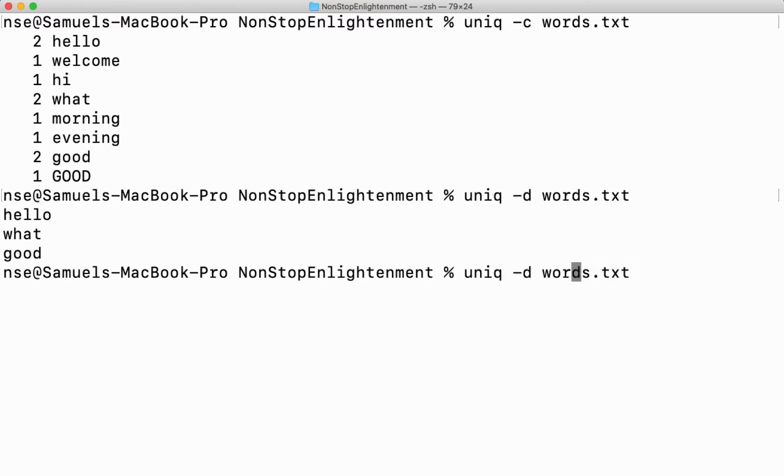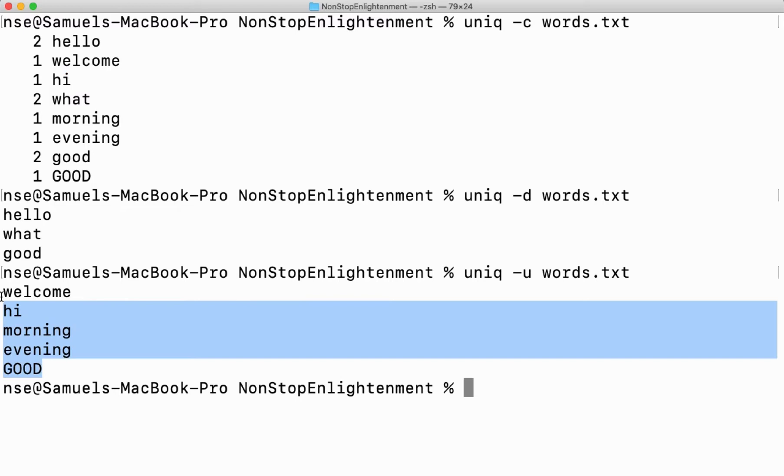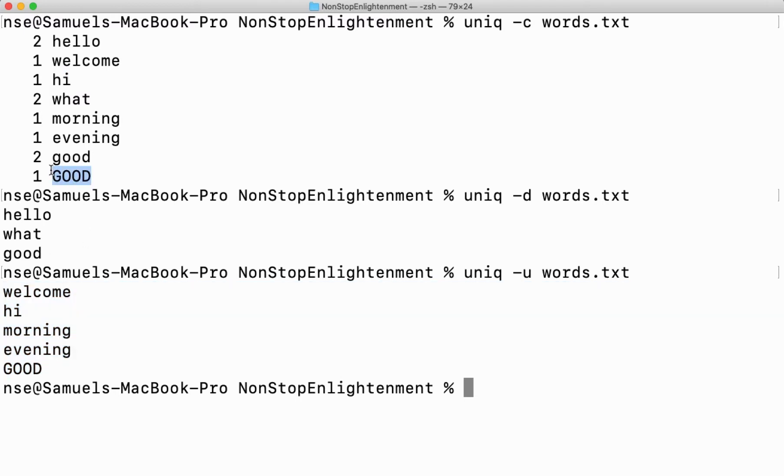There is an option called hyphen u that is quite opposite to hyphen d. This will print only the words which are not repeated. Now you can see welcome is not repeated, hi is not repeated - all these things will be printed. And if I feel that good is also GOOD with a different case but same words...